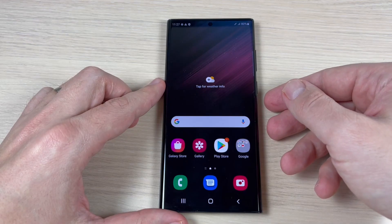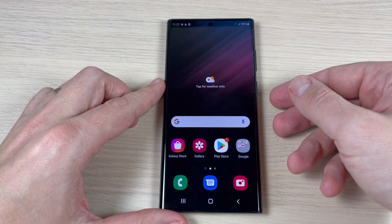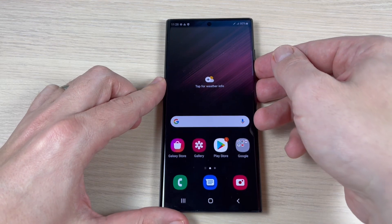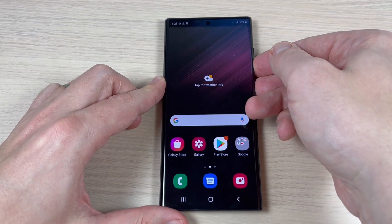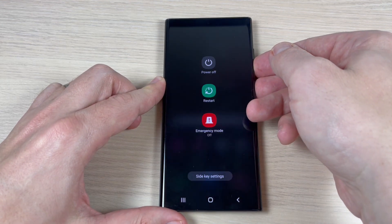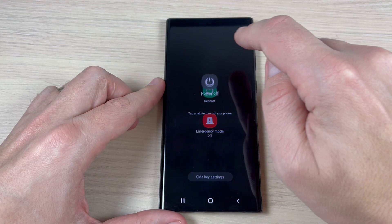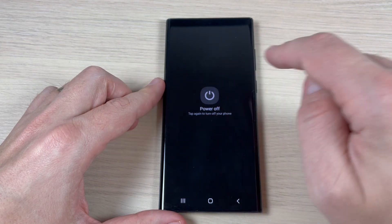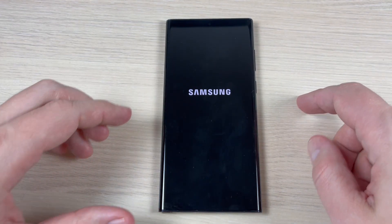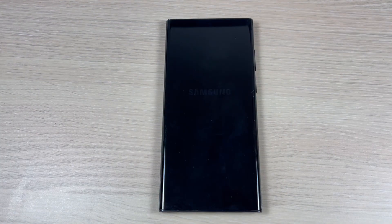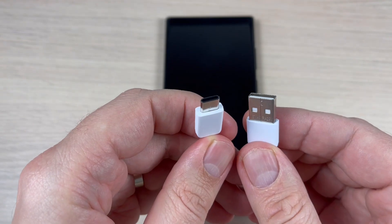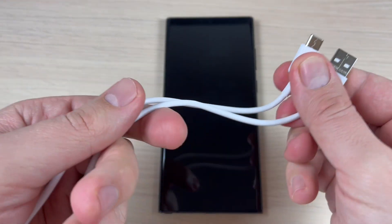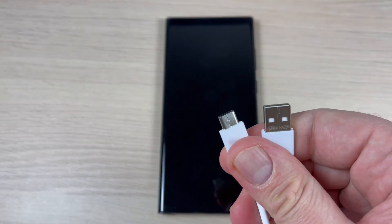So to do this, first you need to power off your phone. I will press these two buttons and select power off. Wait for a few seconds. Now you will need a USB data cable.